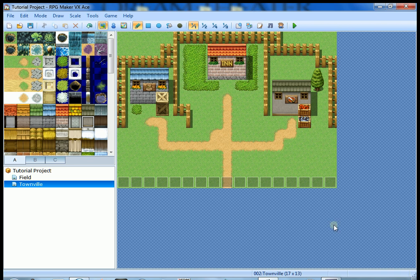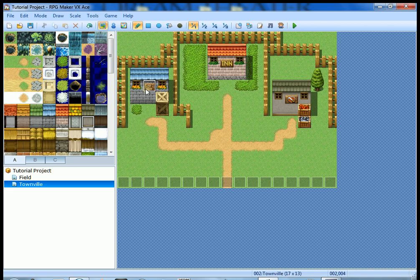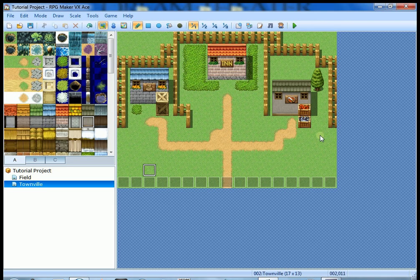Hey everybody, Venthros coming back at you with tutorial number three. We're gonna put some doors into the town that we made in the last tutorial called Townville.